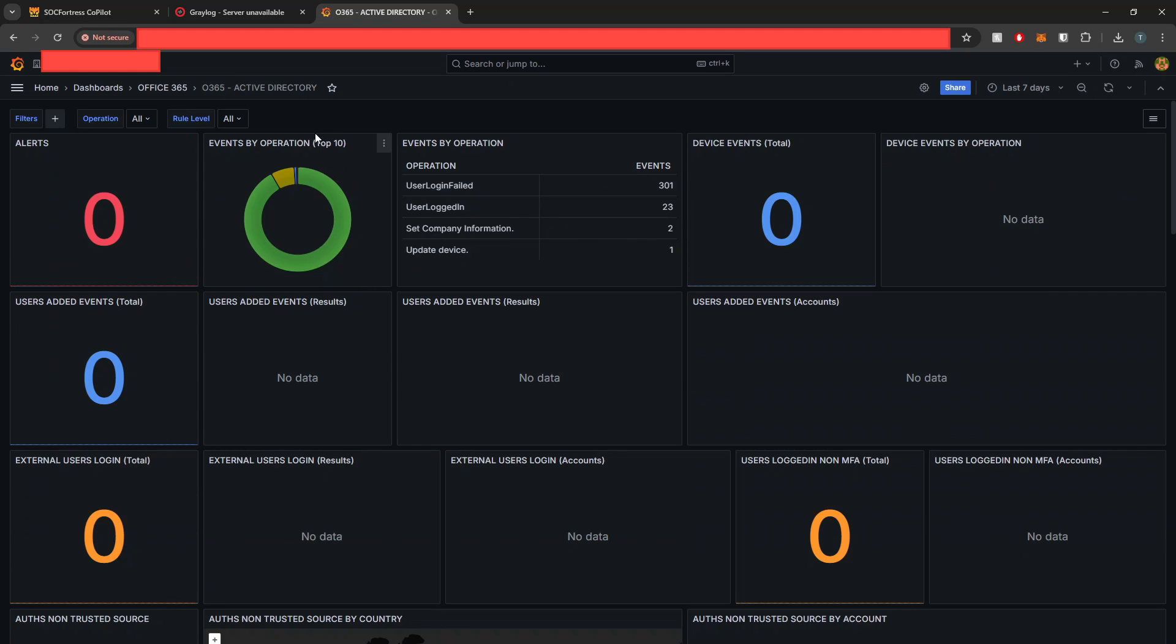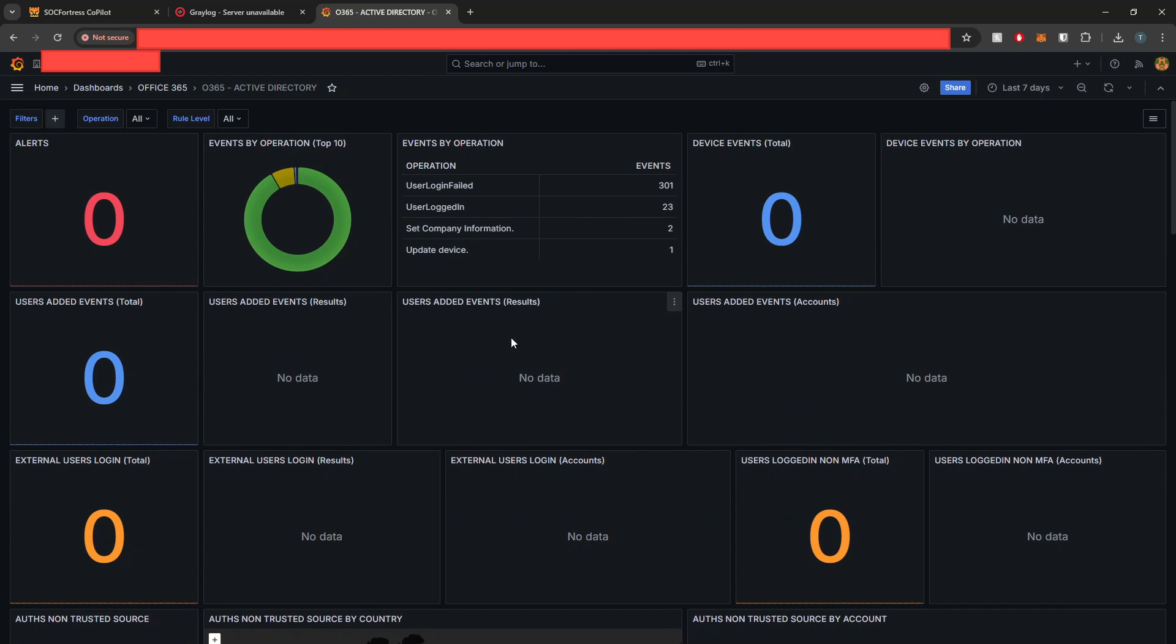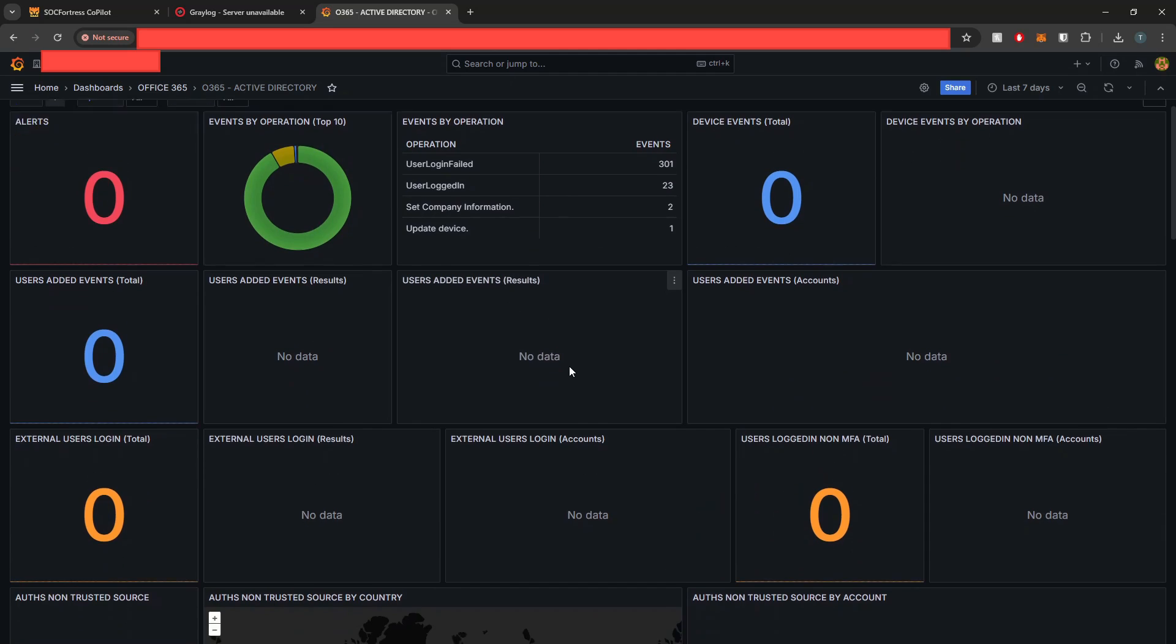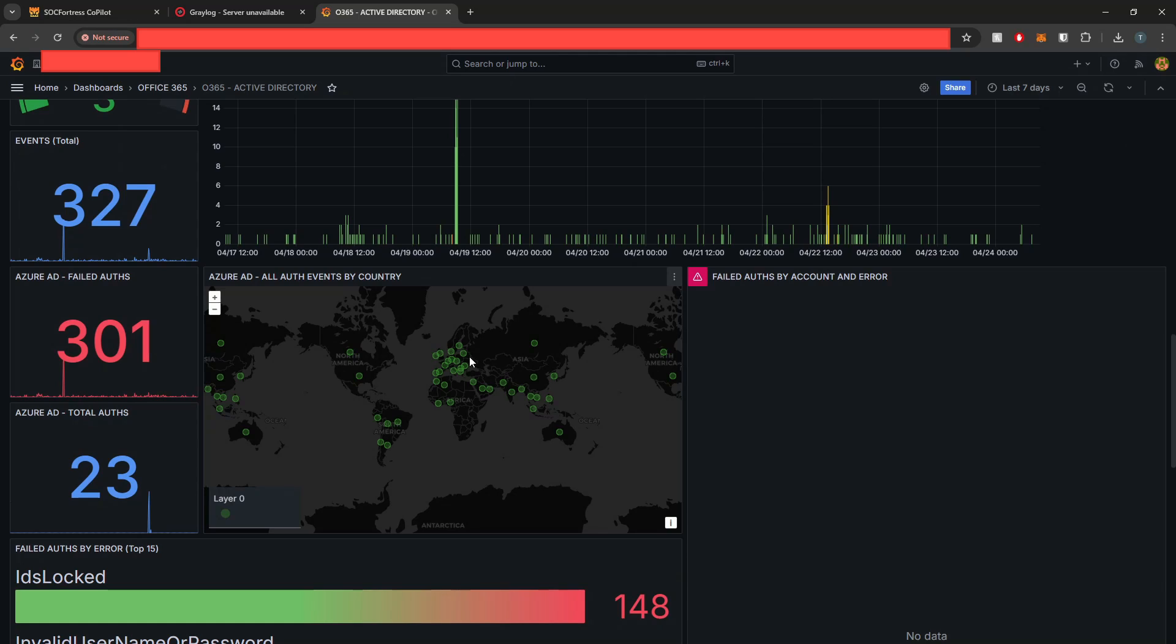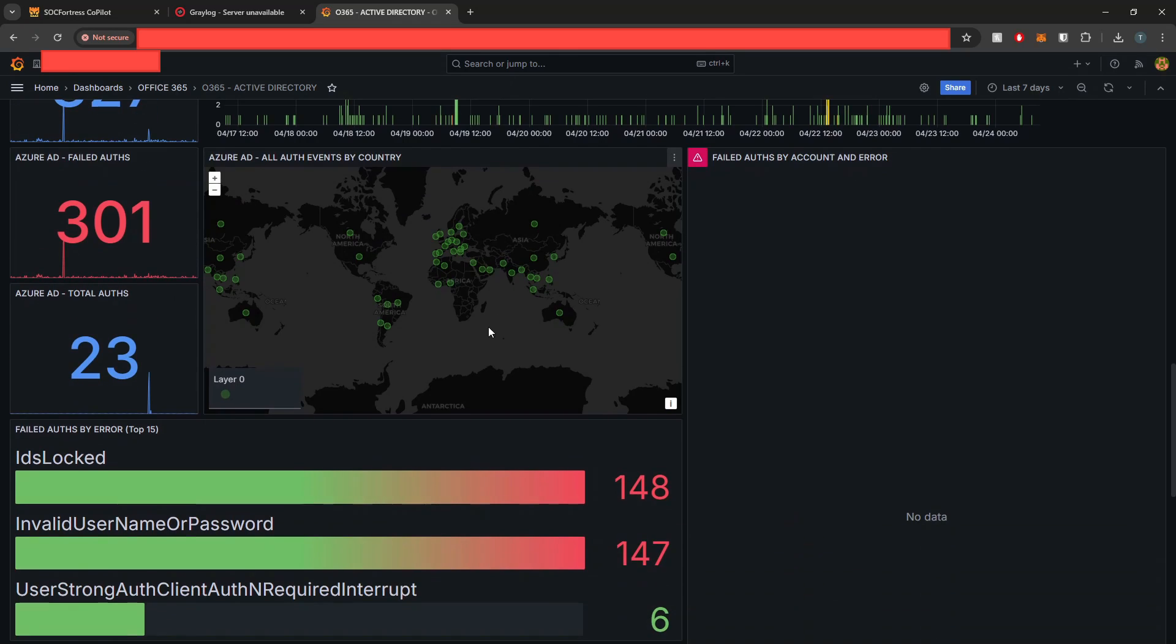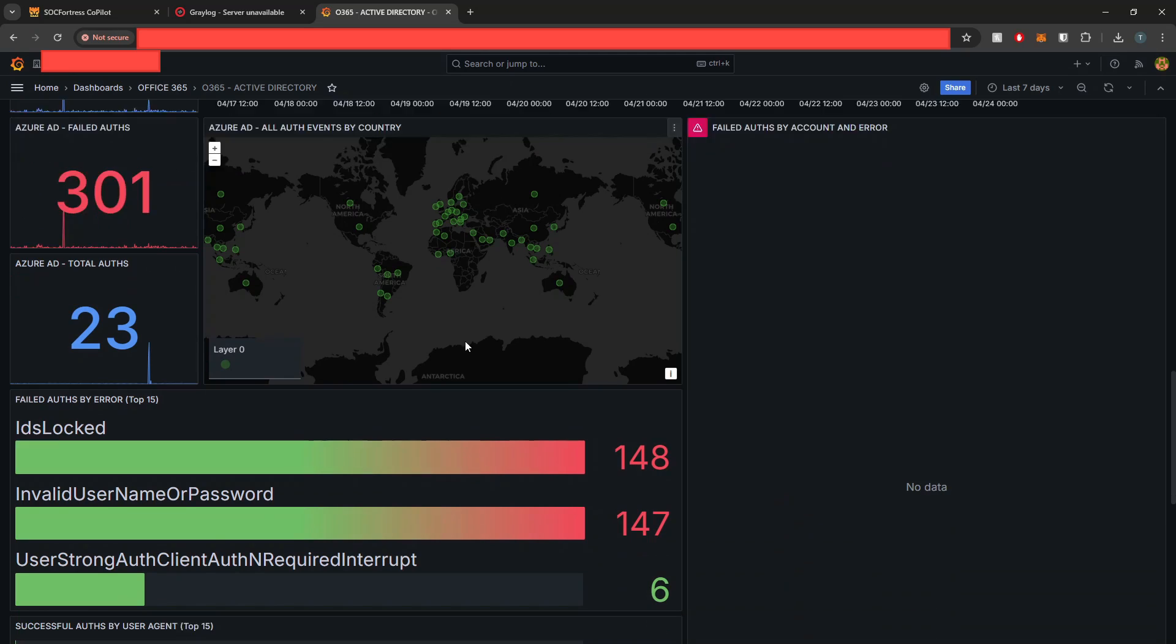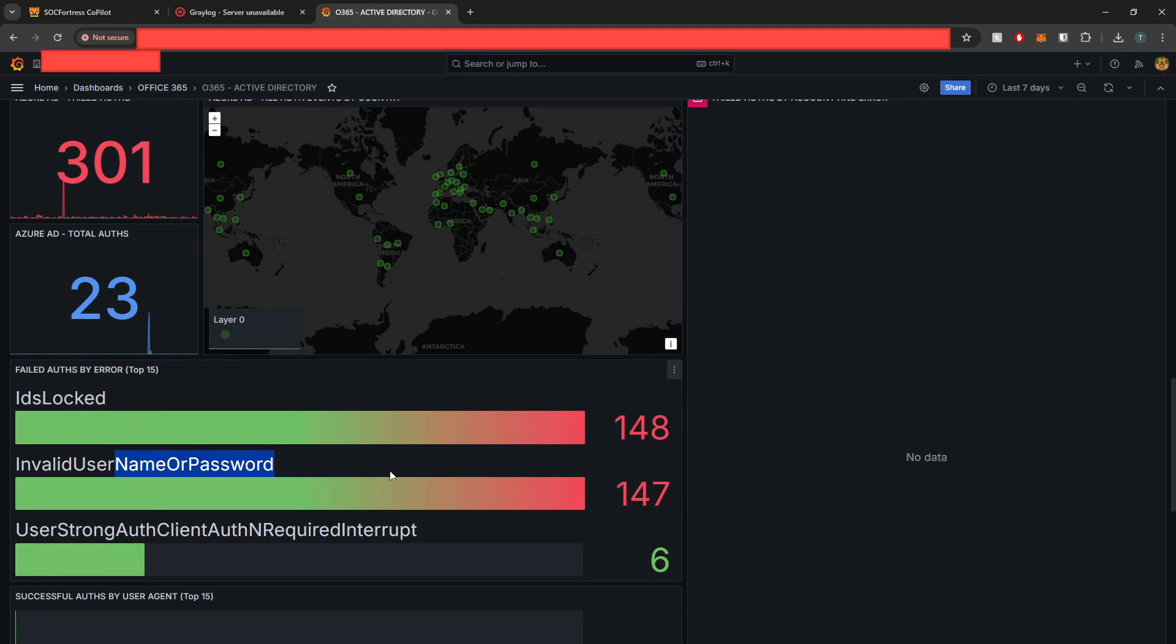If we look at our Active Directory dashboard within Office 365, here we can get login failures or successful logins, any users that have been added to Active Directory within this environment within the last seven days. And if we scroll down, we can see a geomap as well as highlighting all of the authentication attempts. So not only successes, but also failures and where those failures have occurred within Grafana's world map here, as well as the type of errors that are occurring.